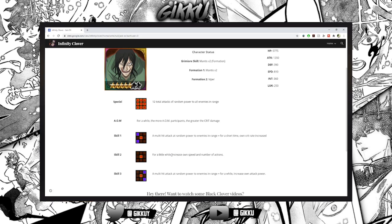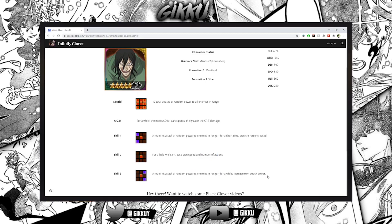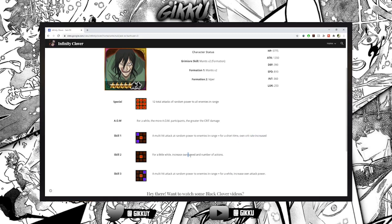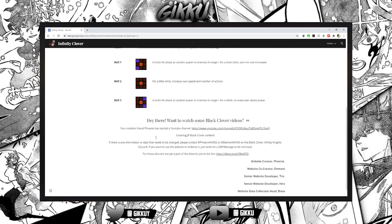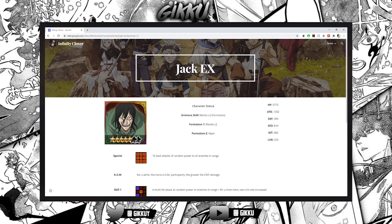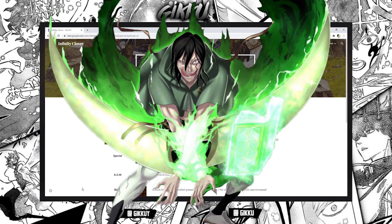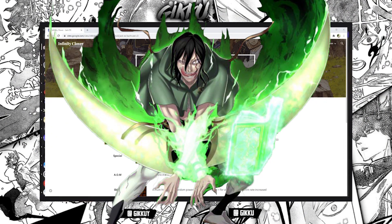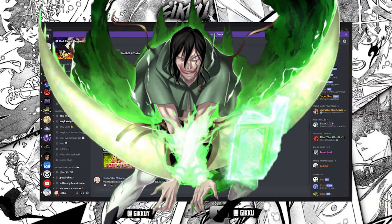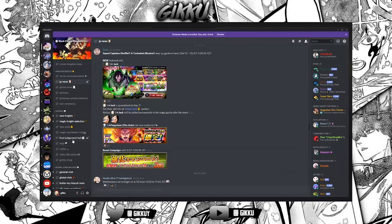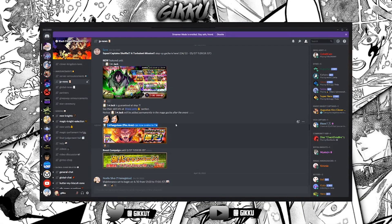Multi-hit attack random power to enemies in range and for a while increase own attack power, crit rate, speed and number of actions. He's actually pretty good, like he's pretty good and his art is pretty nice. That's a seven star art.